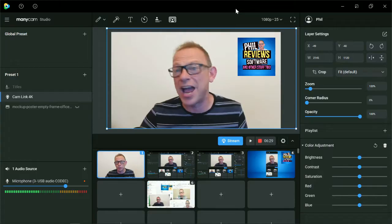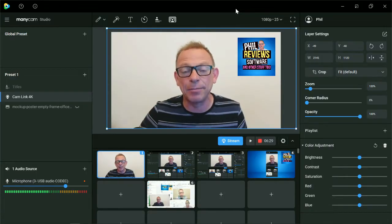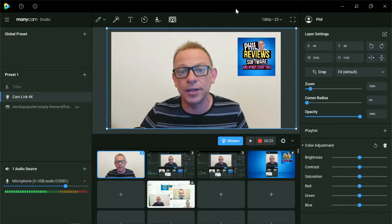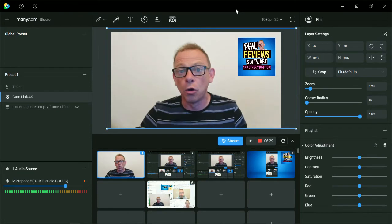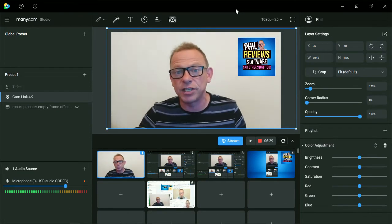I'm Phil at IReview Software and this is ManyCam. This is the software I use to record all of these videos.